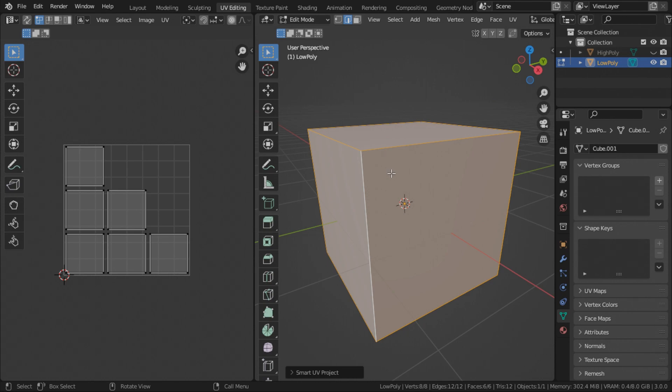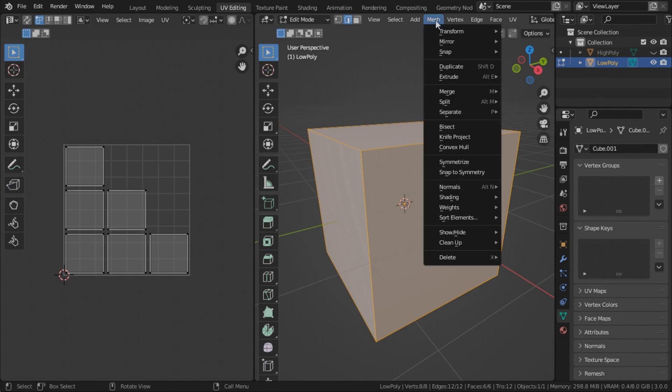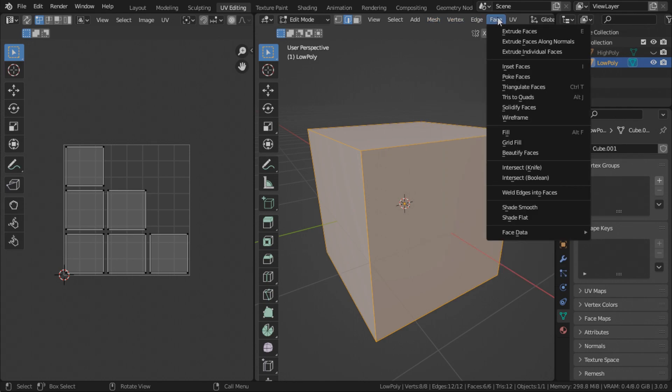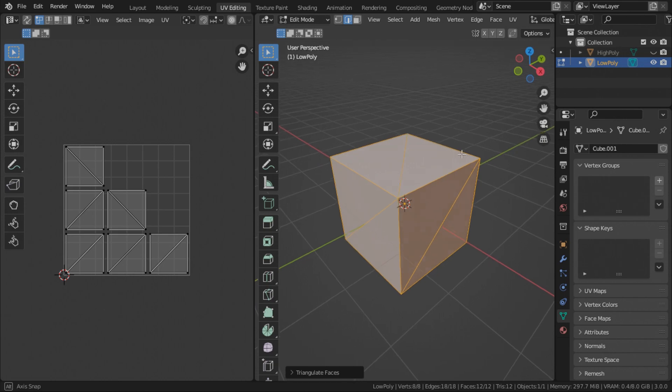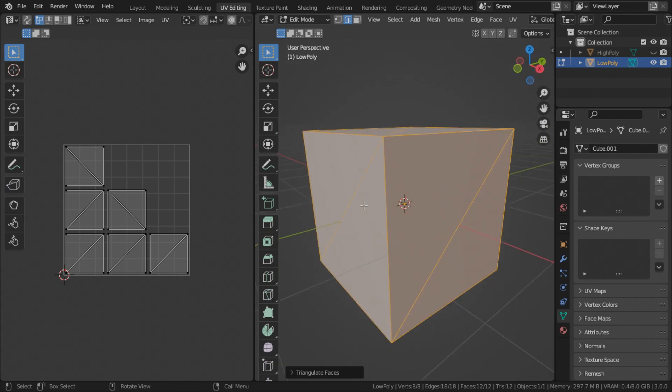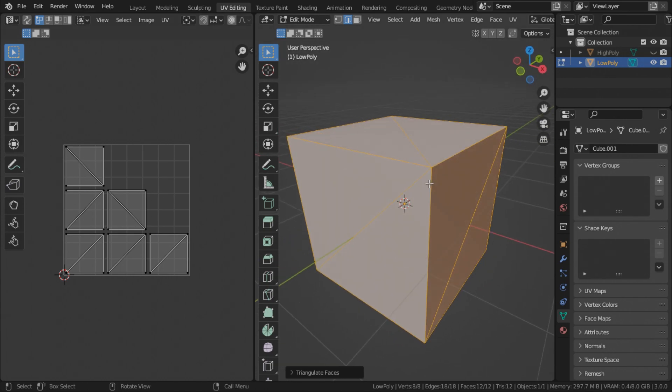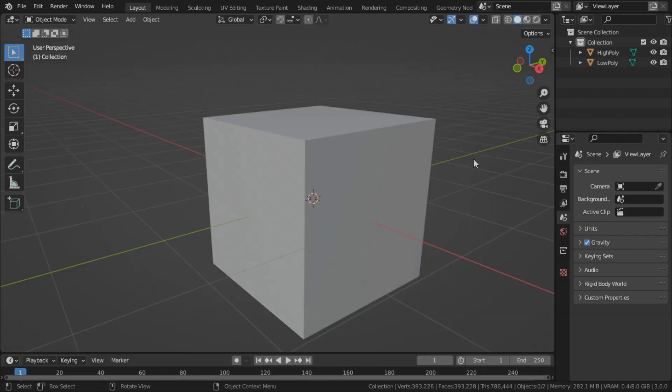If you don't triangulate your mesh, different renderers will triangulate them in their own different way. So there could be some difference in shading between Unity and Unreal if you do not triangulate your mesh. So all you need to do is just make sure you have all the faces selected. Go to face and triangulate faces. I like to do this after I unwrap it. Makes it easier to unwrap if you're unwrapping any complex models.